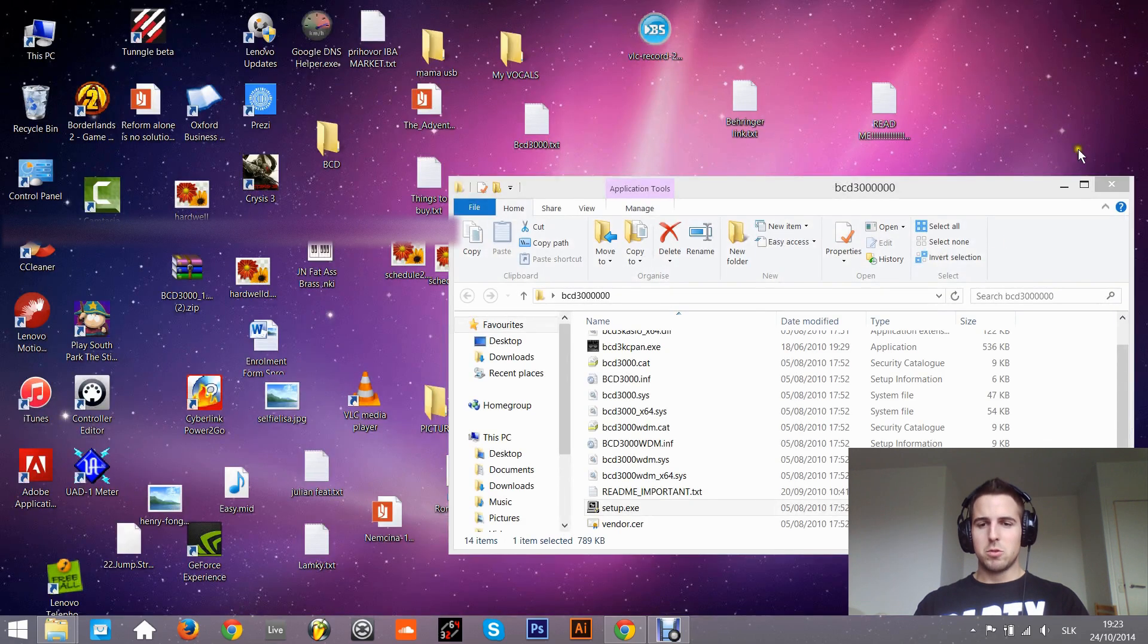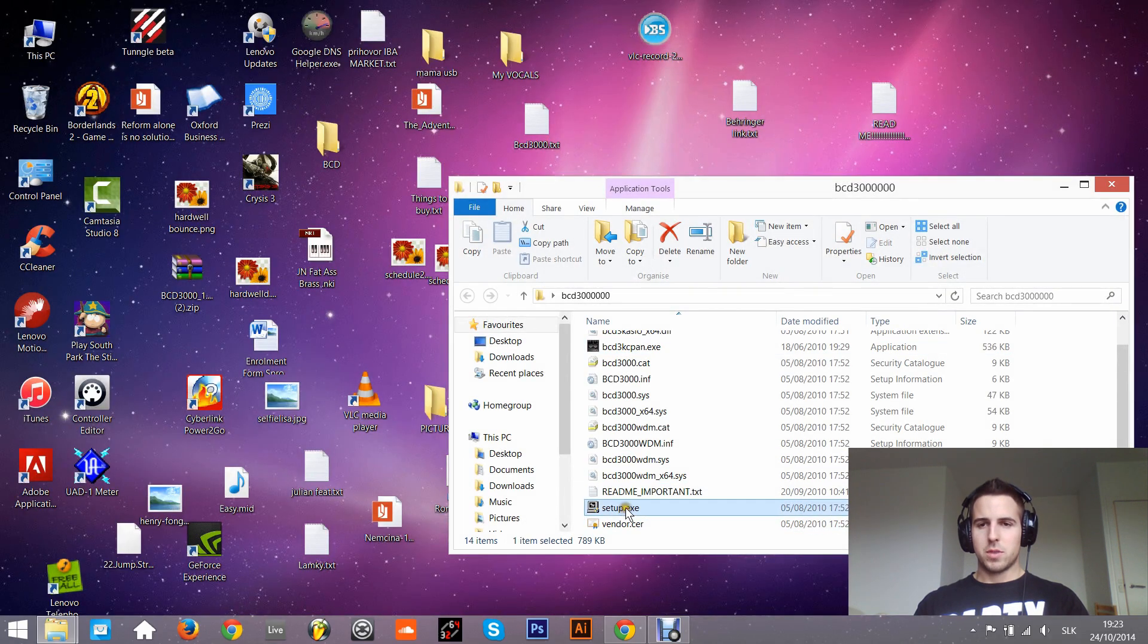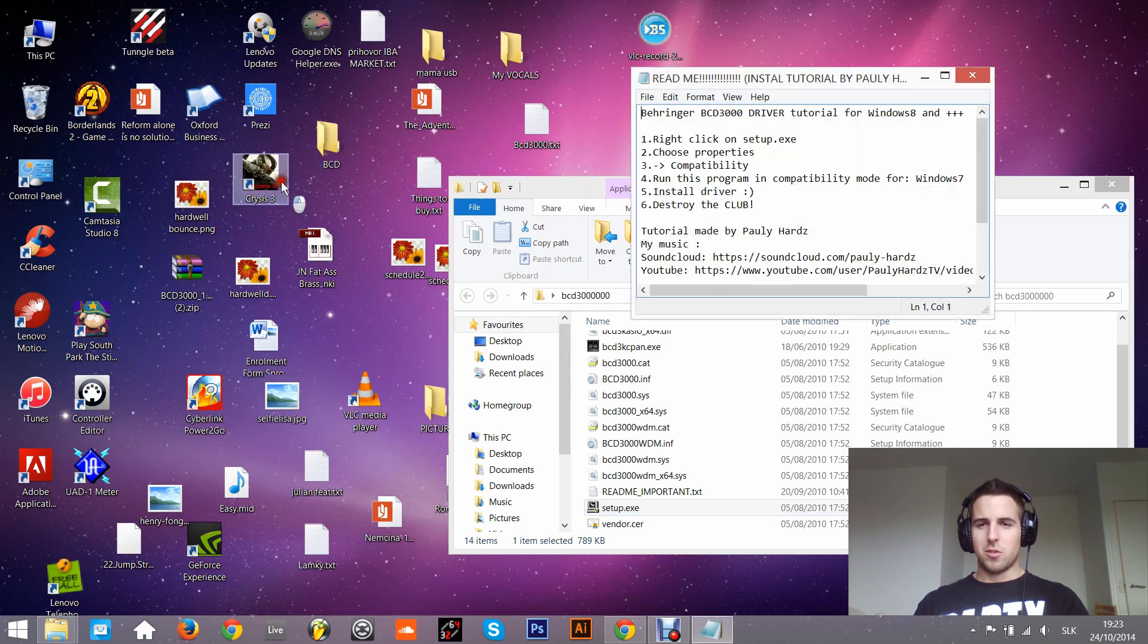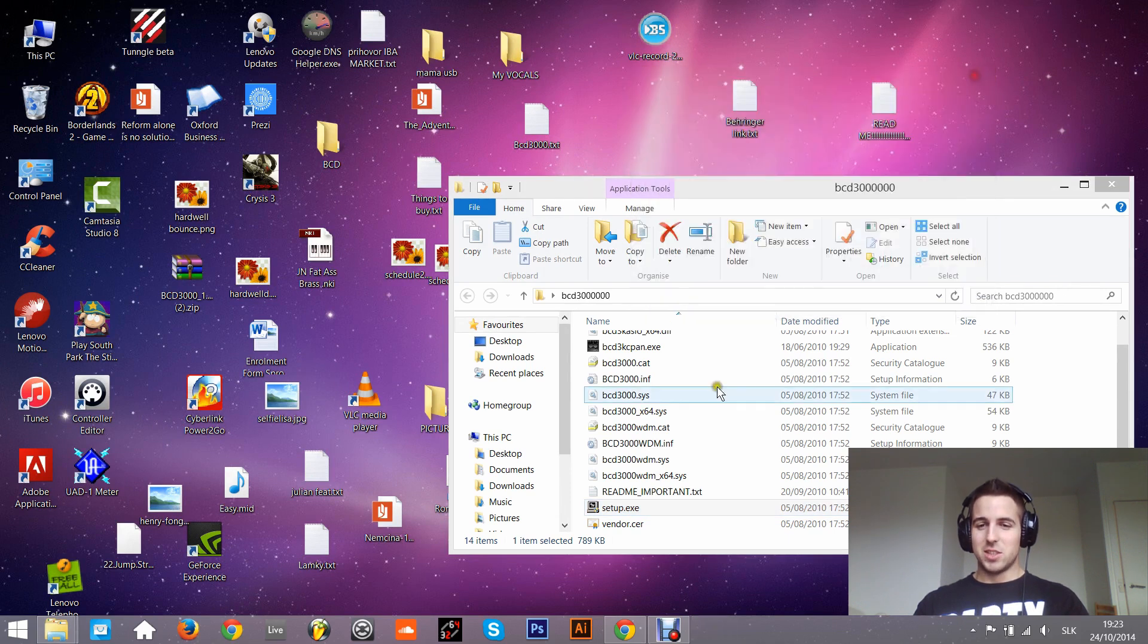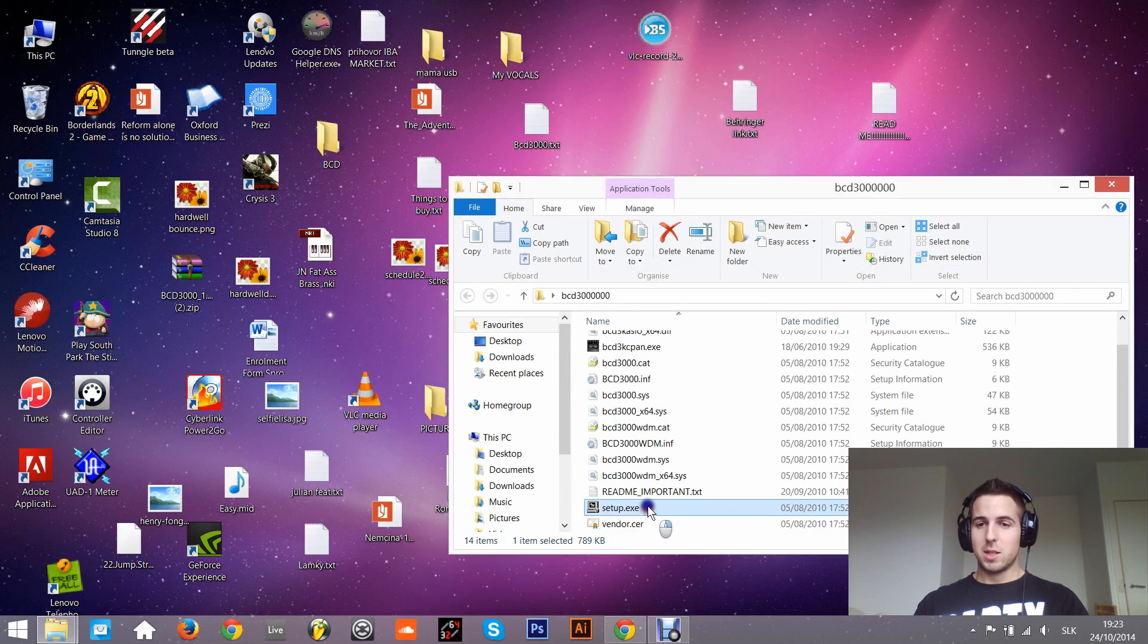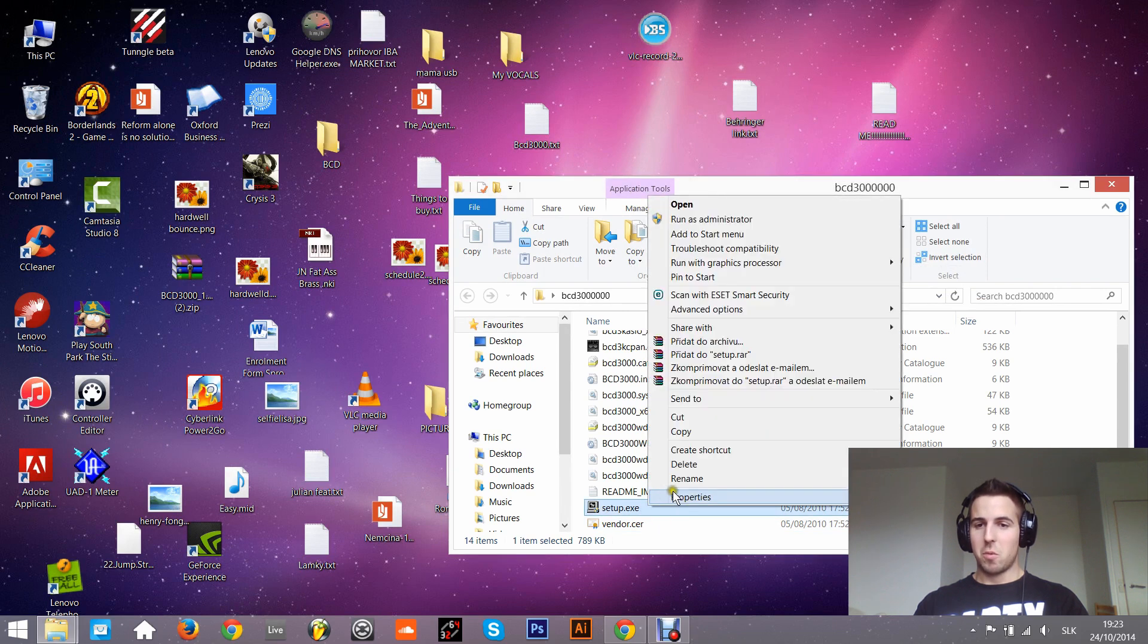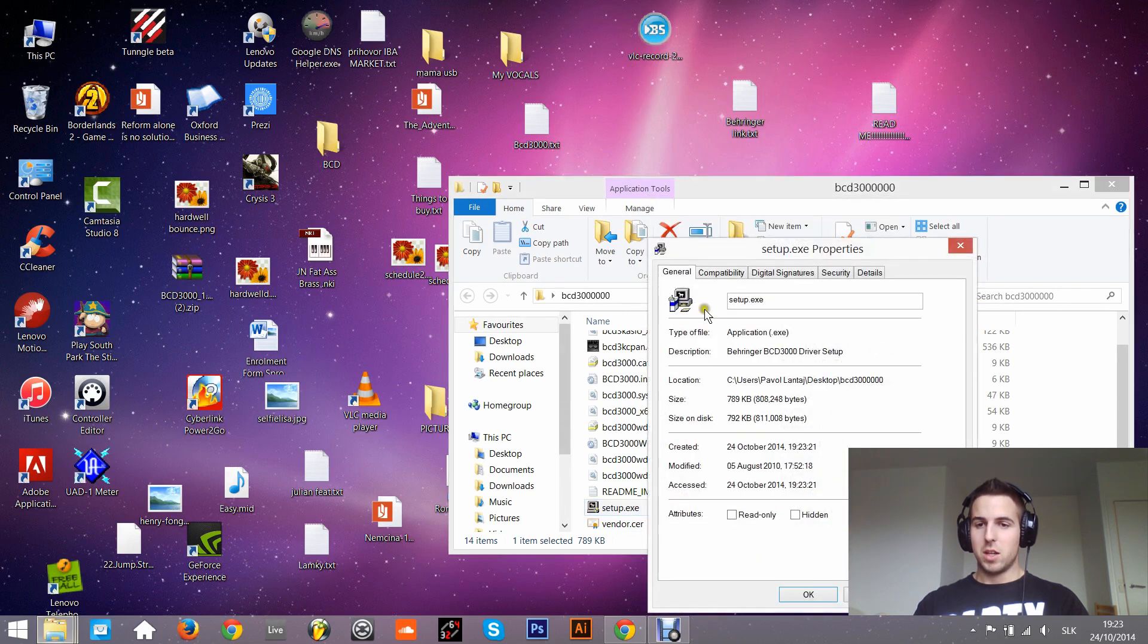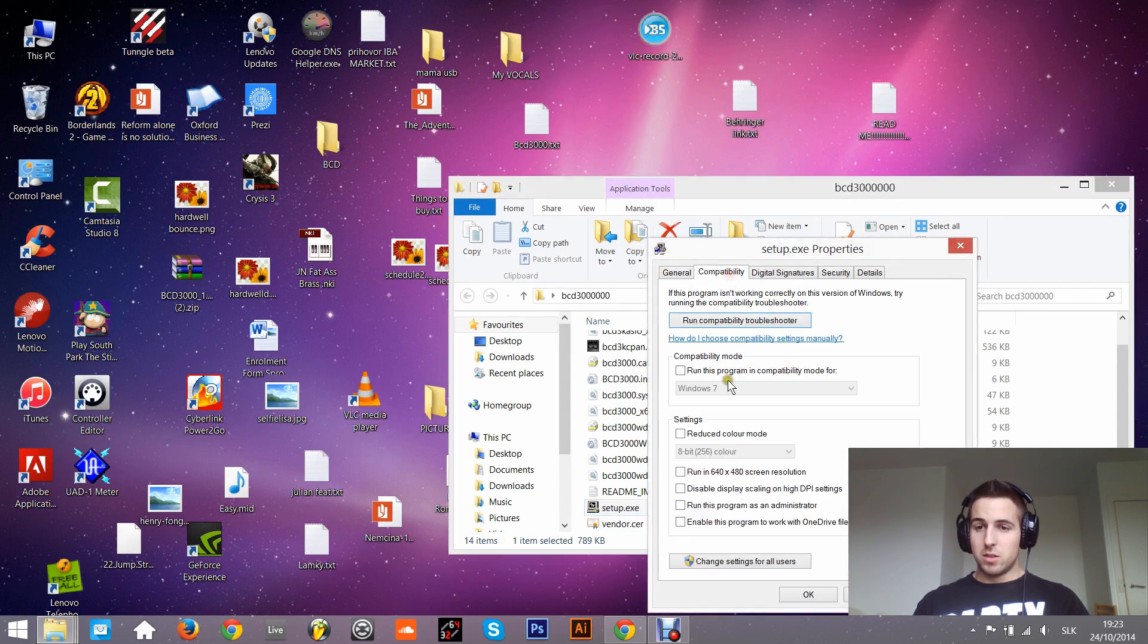So you need to just right-click, go to Properties, Compatibility, and run this program in compatibility mode for Windows 7.